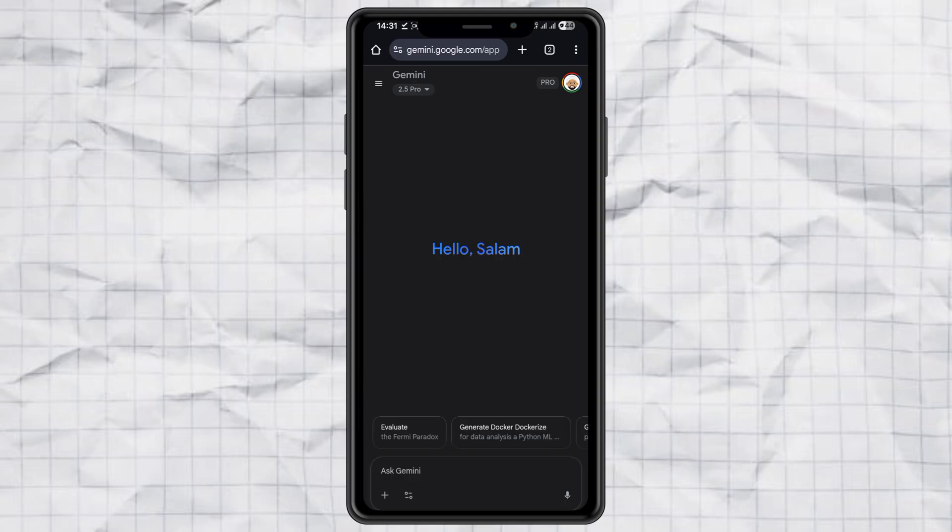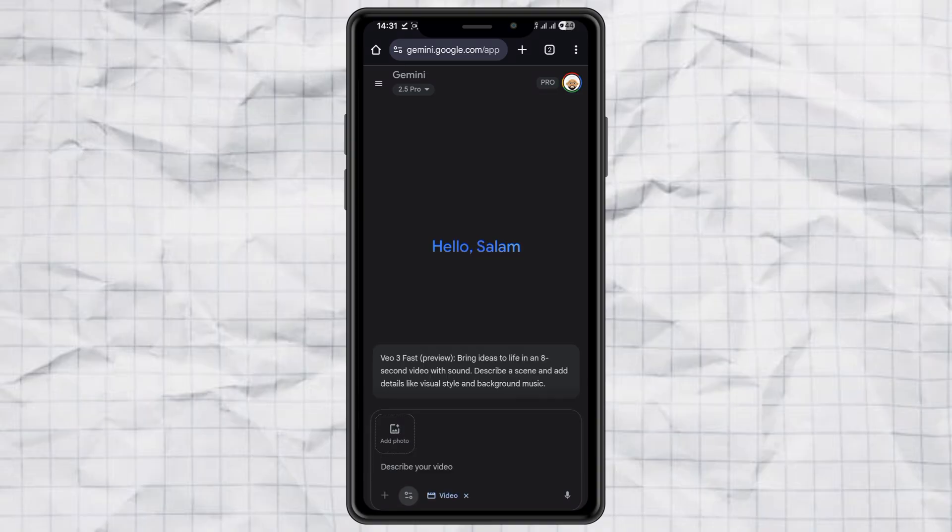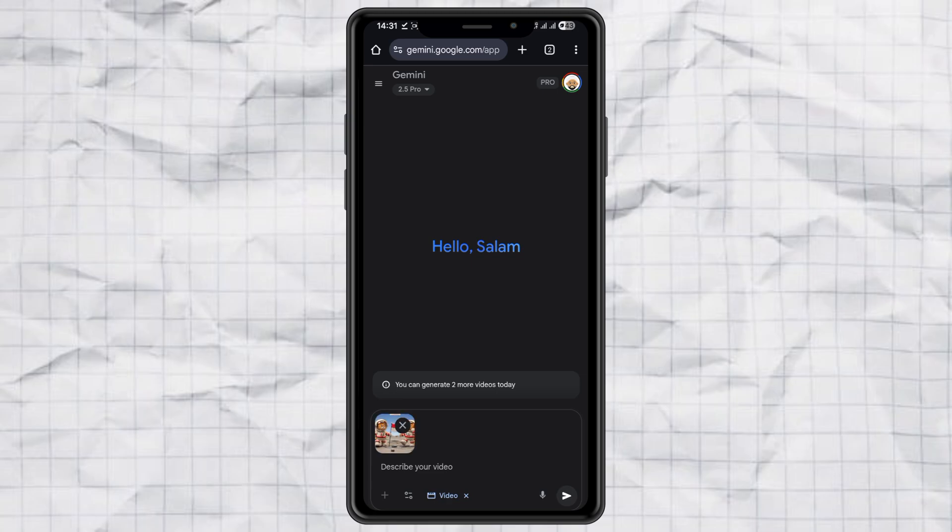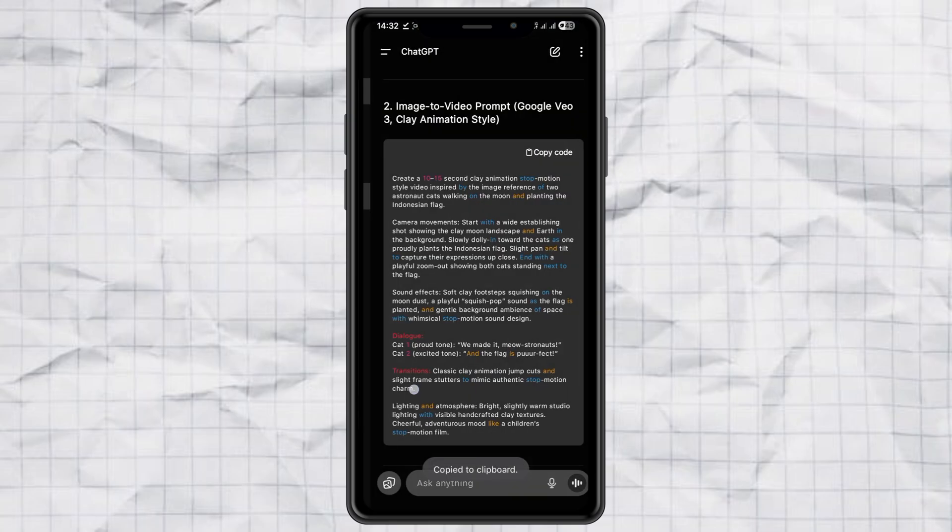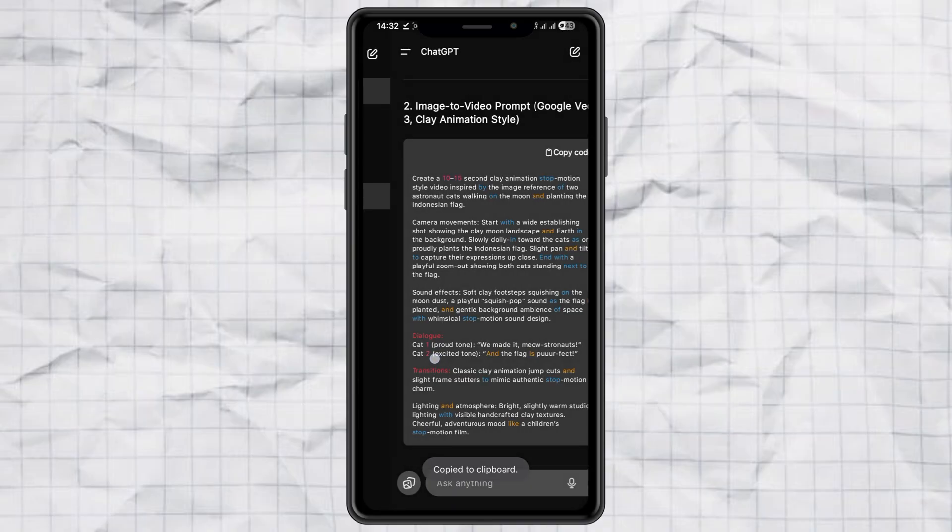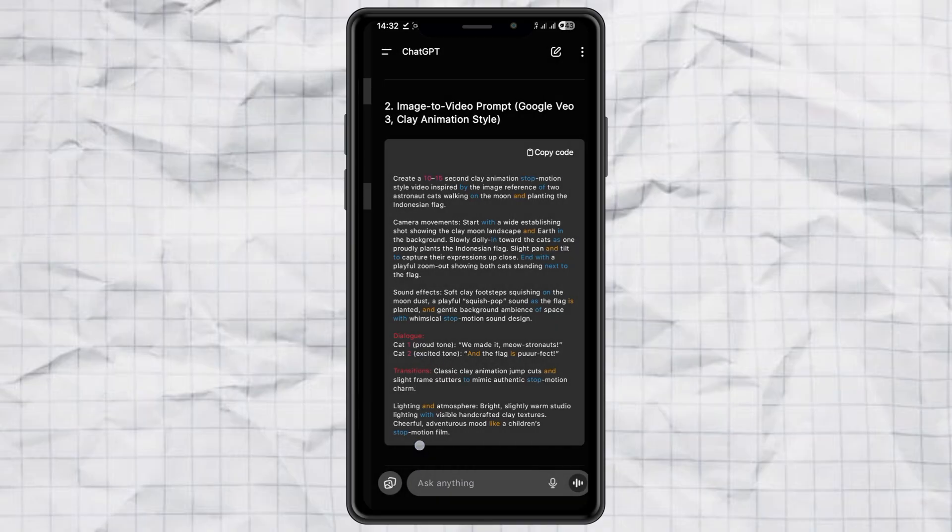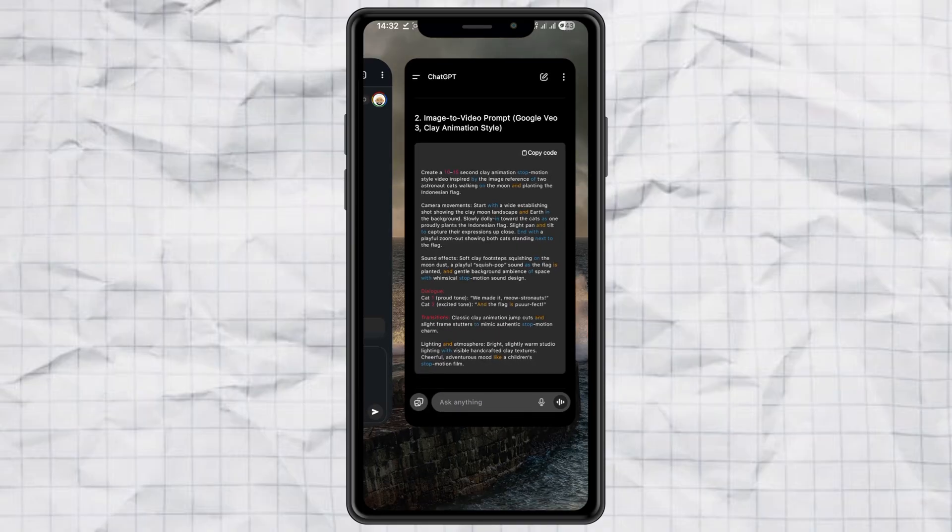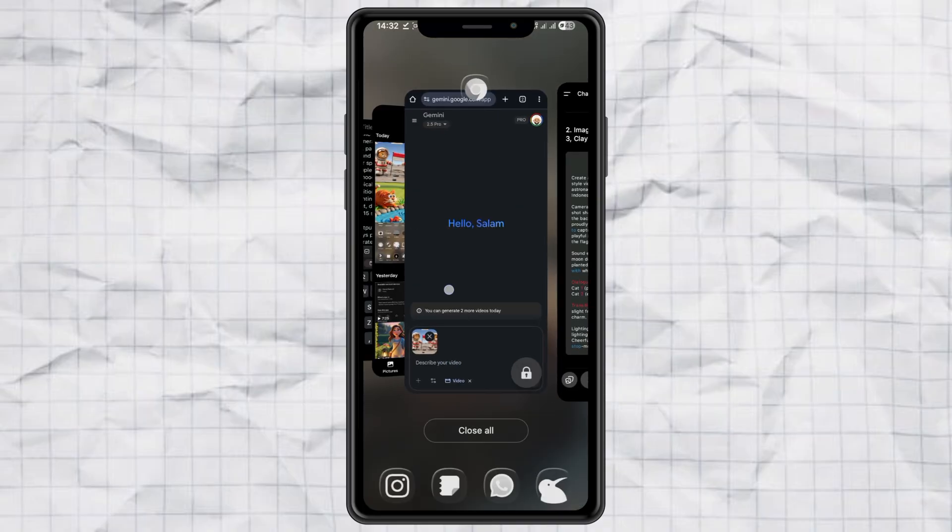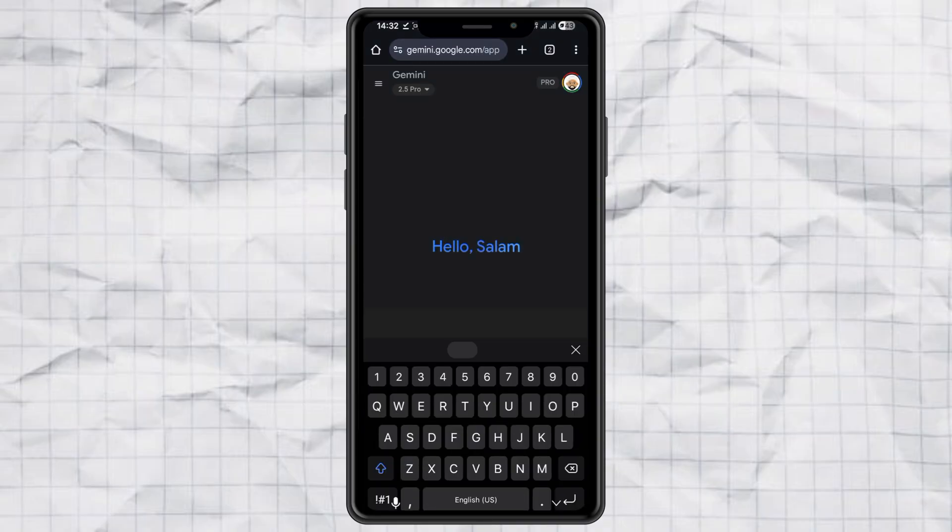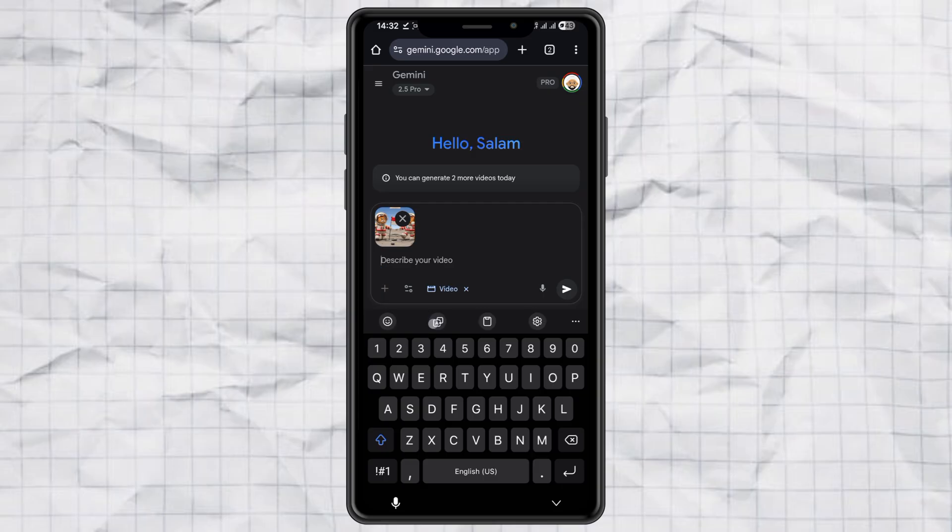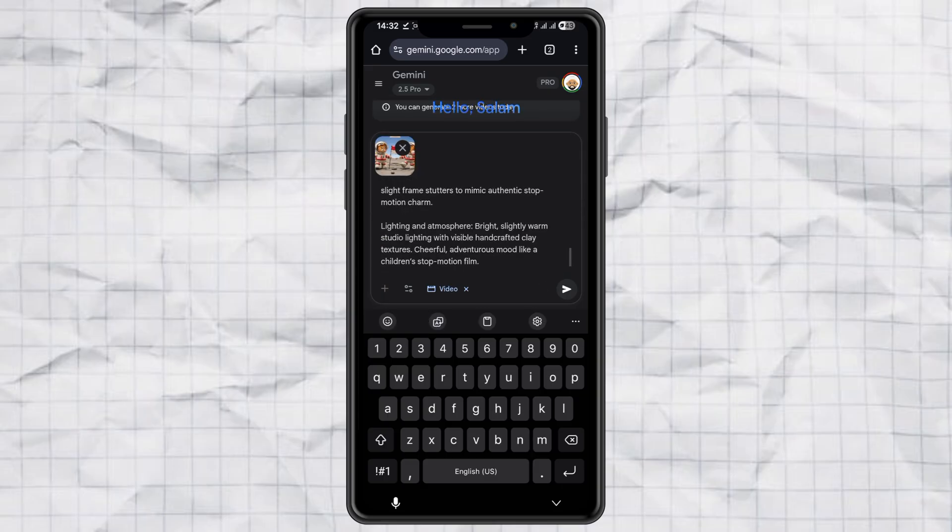All right, time for the fun part. Open Google Gemini and select videos with Veo or use any other video generator that supports Veo. Upload the clay image you just downloaded. Then grab the image to video prompt from chat GPT, paste it into the chat box, and hit send.